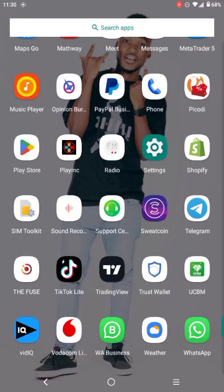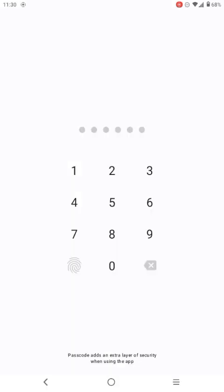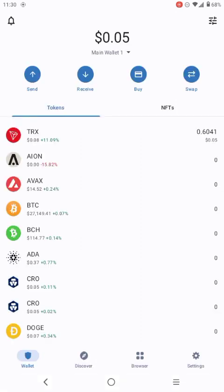On today's video I want to show you guys how to make money with Trust Wallet. First of all, you need to get a Trust Wallet account, register a Trust Wallet account, and then you start. Watch this video until the end guys. I'm going to go to my Trust Wallet, put my password, and show you guys step by step. This video is not going to be long.